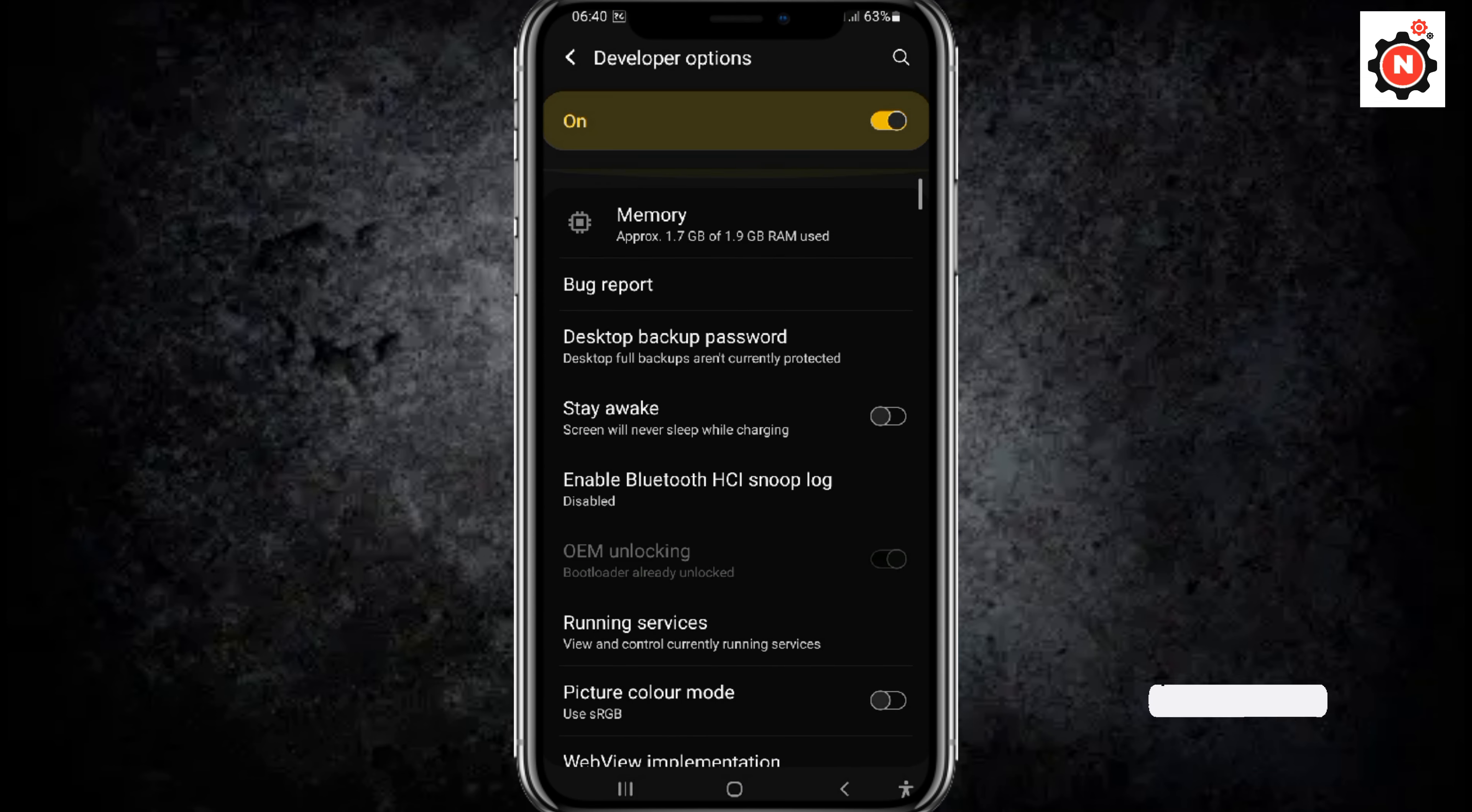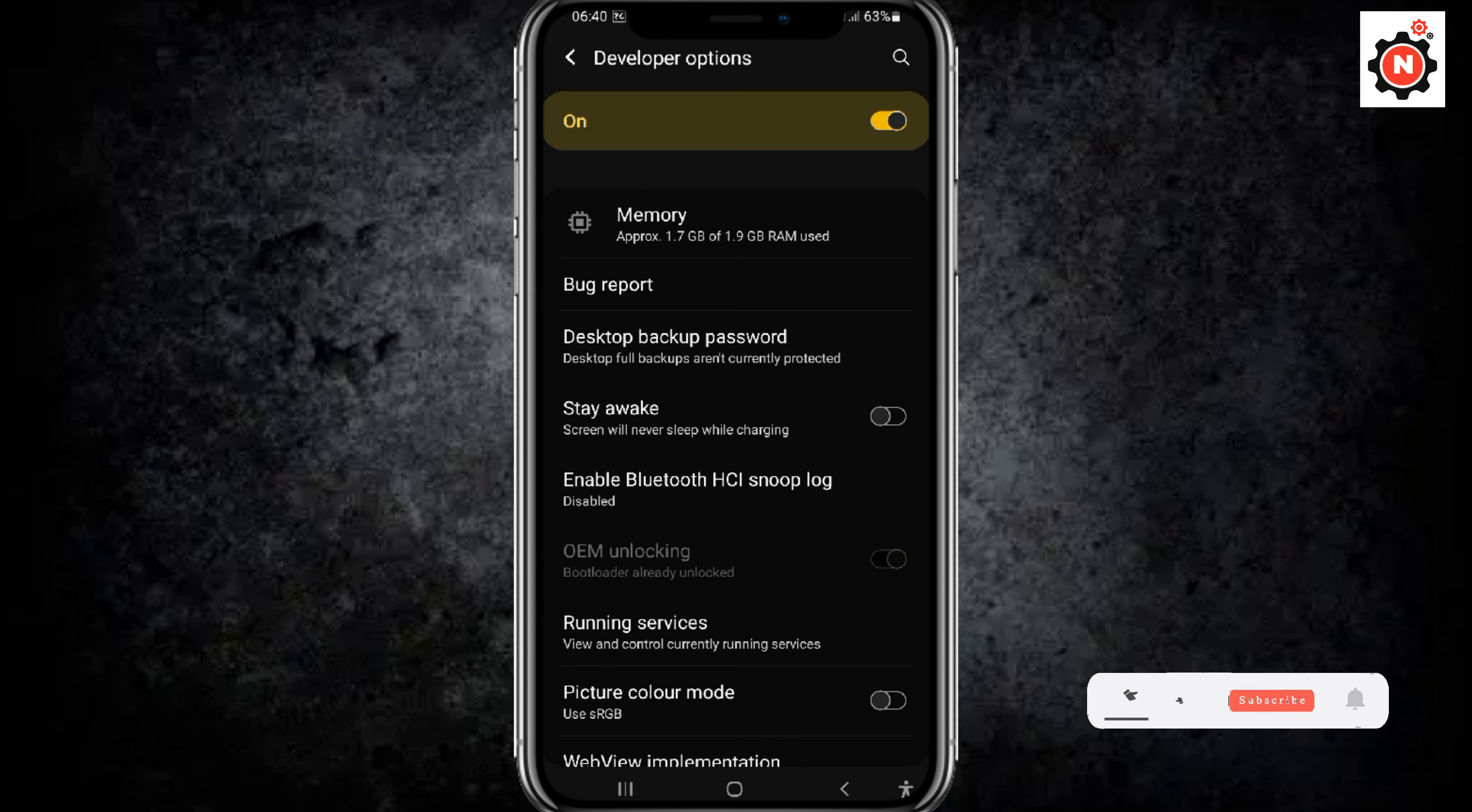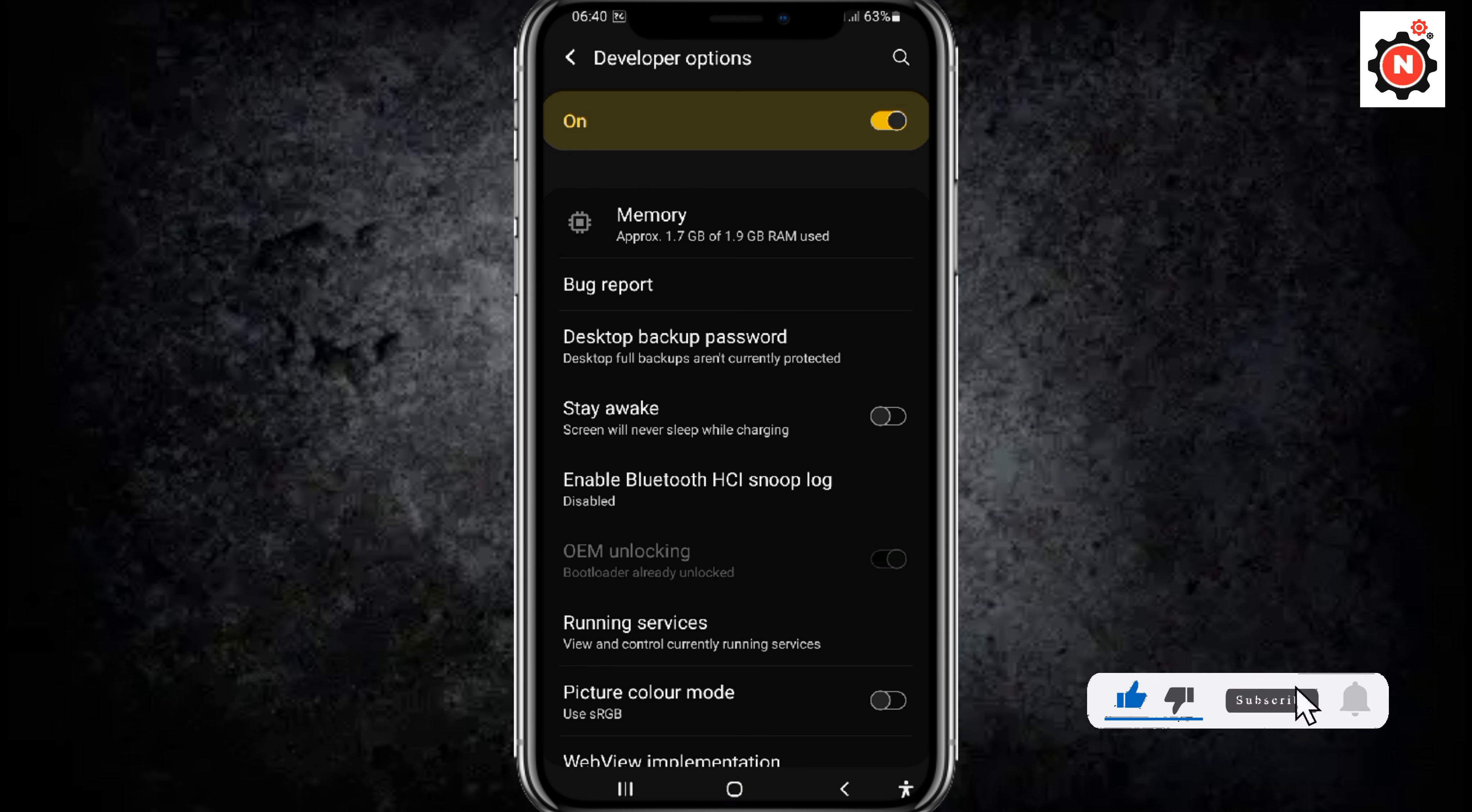That's the way how you can enable and disable developer mode in your Android. If this video helps, make sure to like the video, and if you're new here, make sure to subscribe to my channel. I'll see you in the next one.